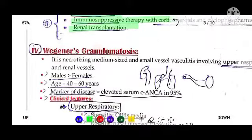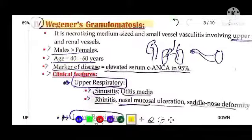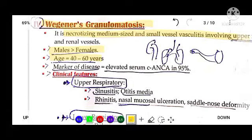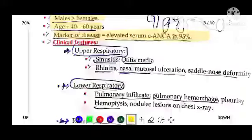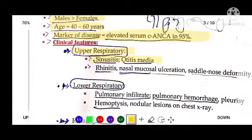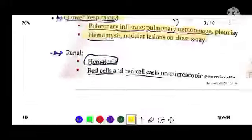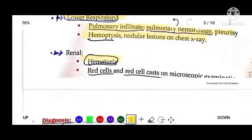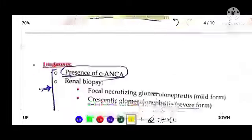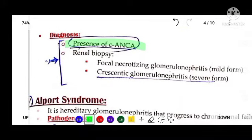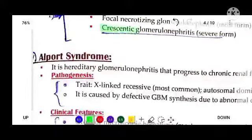Wegener's granulomatosis involves necrotizing medium-sized vessel vasculitis. It occurs more in males, typically between ages 40 to 60, with elevated C-ANCA protein as a disease marker. Upper respiratory features include sinusitis, otitis media, rhinitis, nasal mucosal ulceration, and saddle-nose deformity. Lower respiratory tract shows pulmonary infiltrates, hemorrhage, and nodular lesions on chest X-ray. Renal involvement shows hematuria and RBC casts; renal biopsy shows crescent glomerulonephritis.